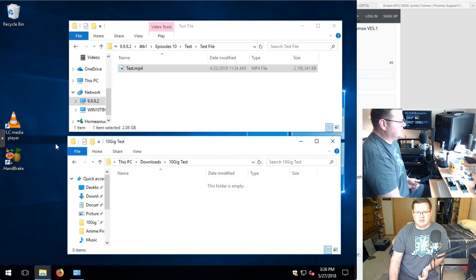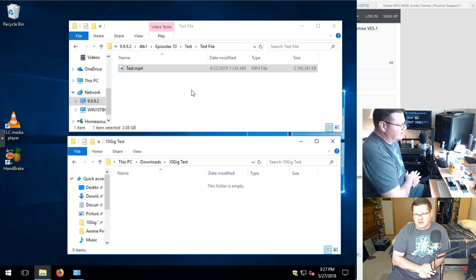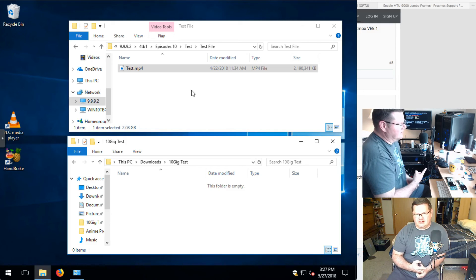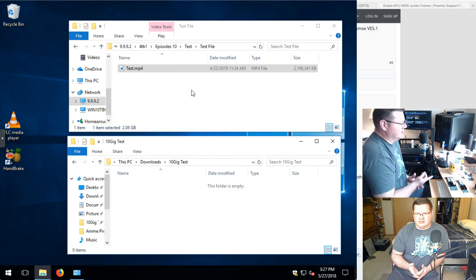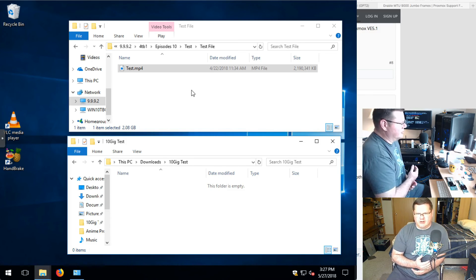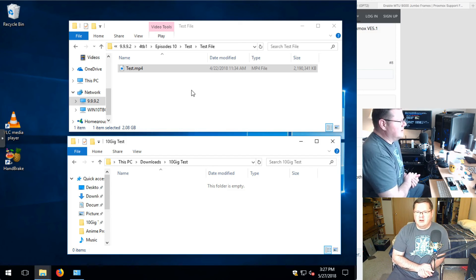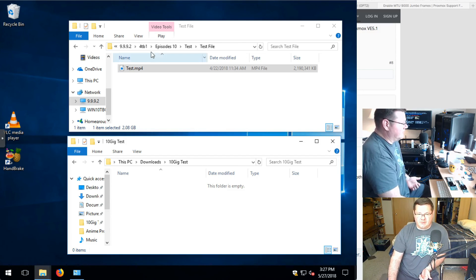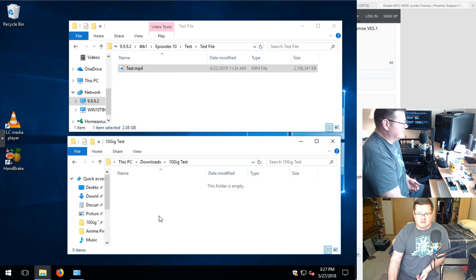Now for the speed test. I tried filming this earlier but was testing from a different, older 500 GB hard drive that couldn't support the transfer speeds I was targeting. So I set it up again from my main 4 TB drive with a 2 GB test file.